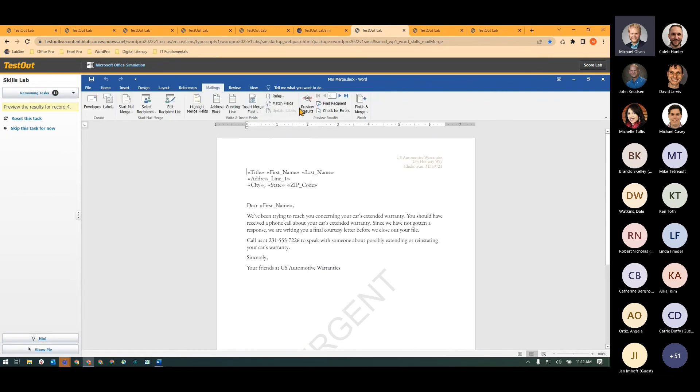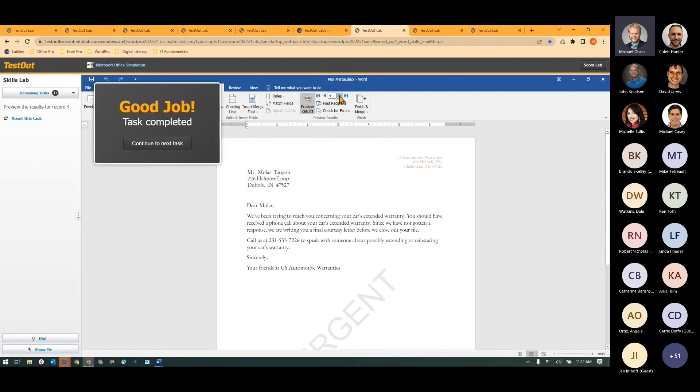If you haven't used Mail Merge before, it's awesome. So here I have my first recipient and I can just scroll through the list there. There's my fourth recipient.